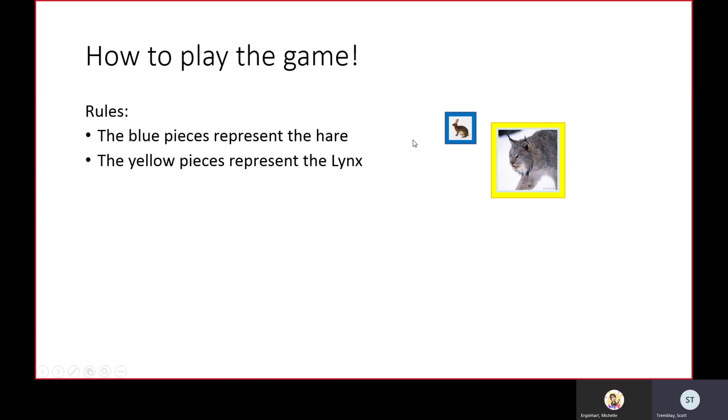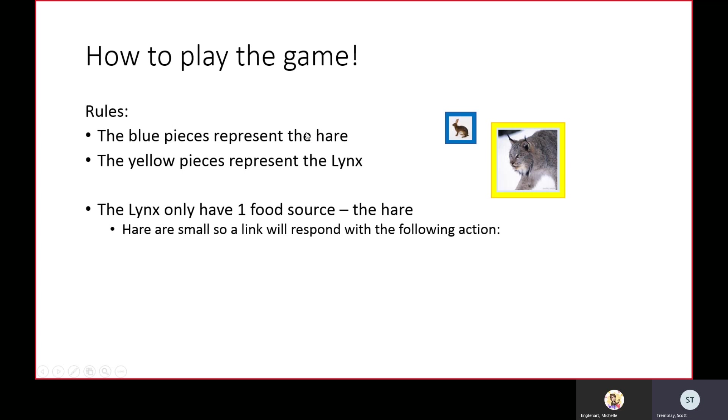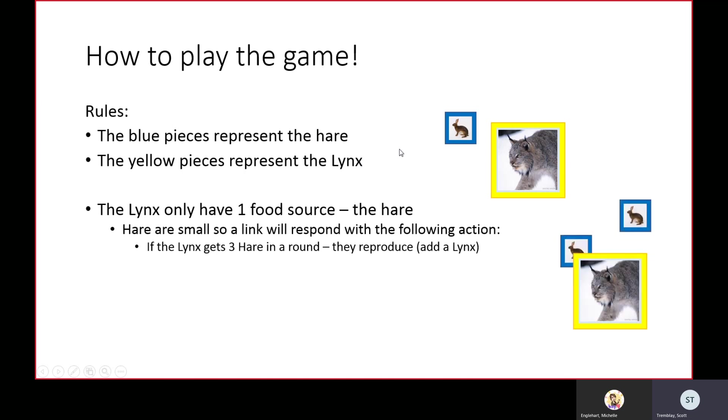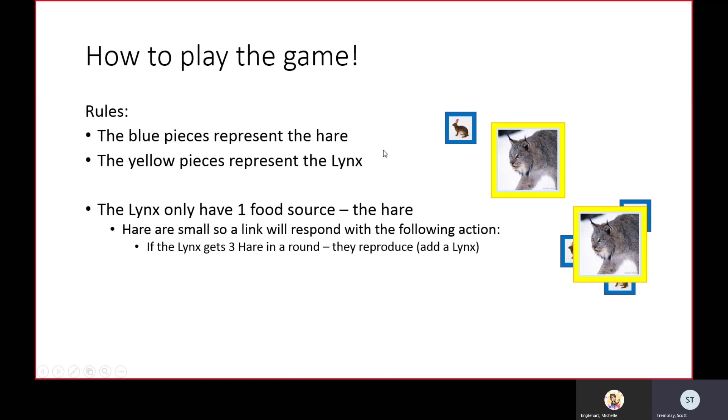The lynx only have one food source, the hare. The lynx will respond with the following actions: if the lynx gets three hares in a round, they reproduce, so you're going to add a lynx.